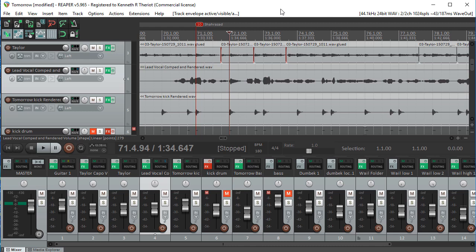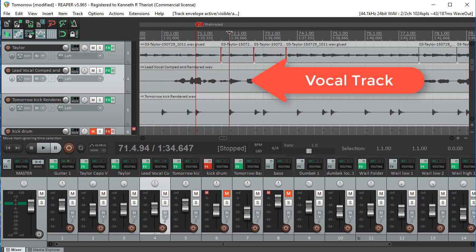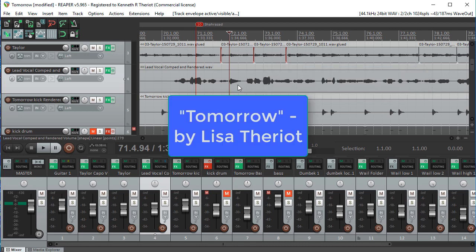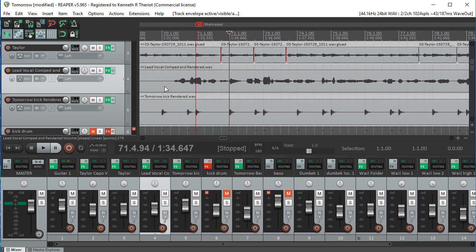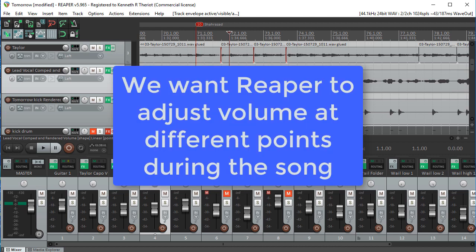So let's say you have a vocal track like we do in this song here, in my wife's song called Tomorrow. We have a vocal track here in the middle, and we have other instruments on all the other tracks. So let's say that I want to automate volume — for example, at some points during the song, the voice might be too loud and I want to turn it down, or in other places it might not be loud enough and I want to turn it up.